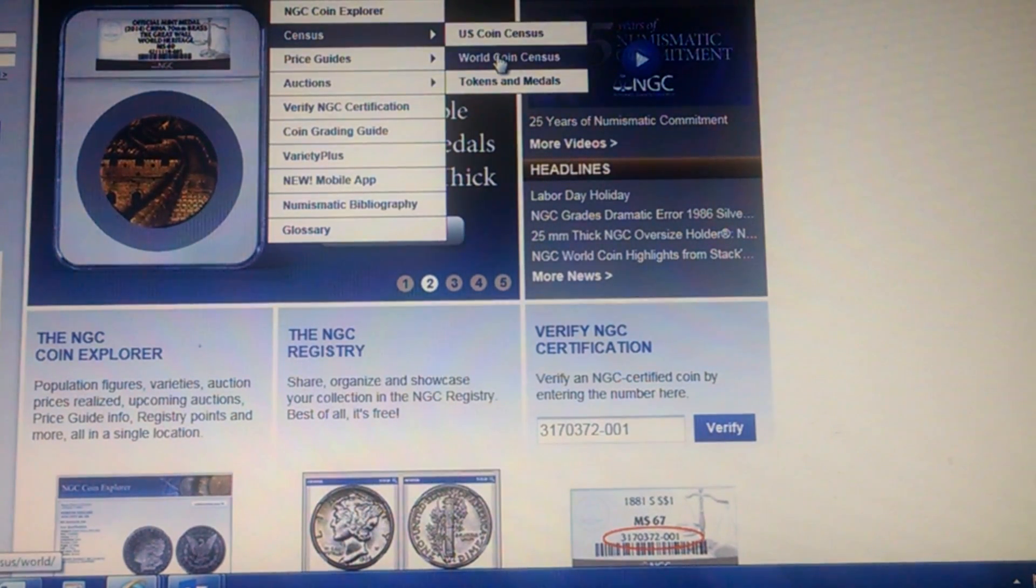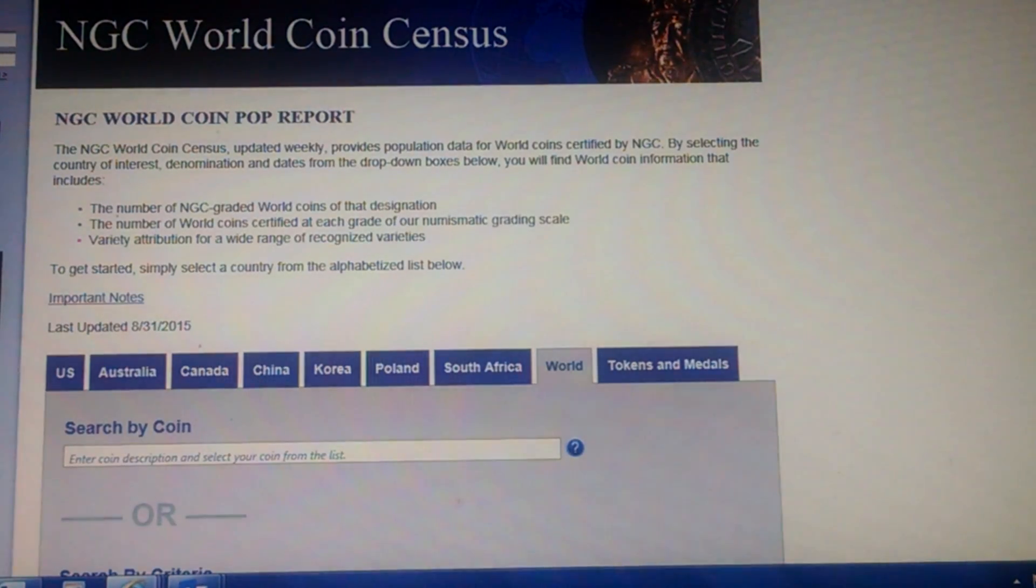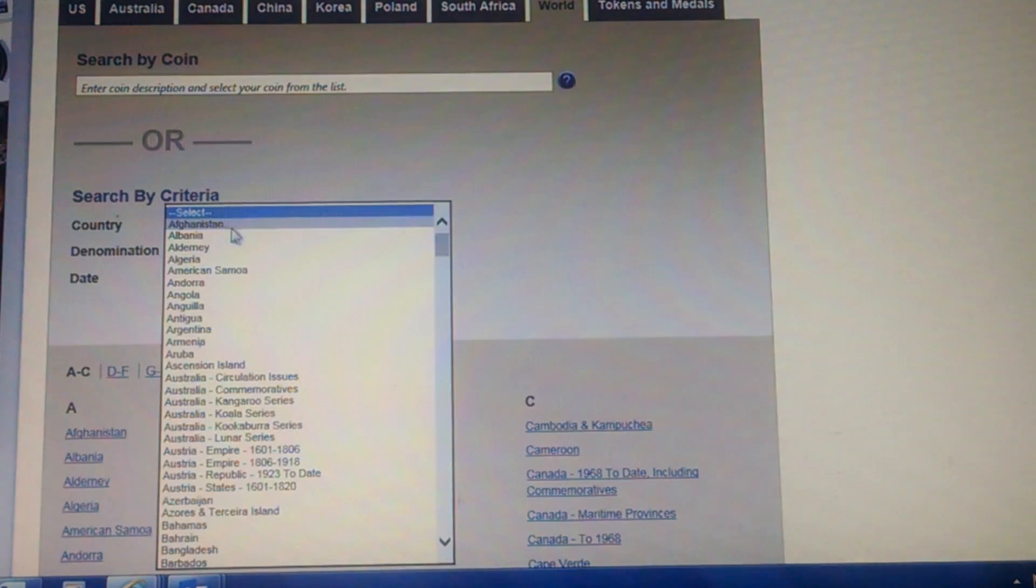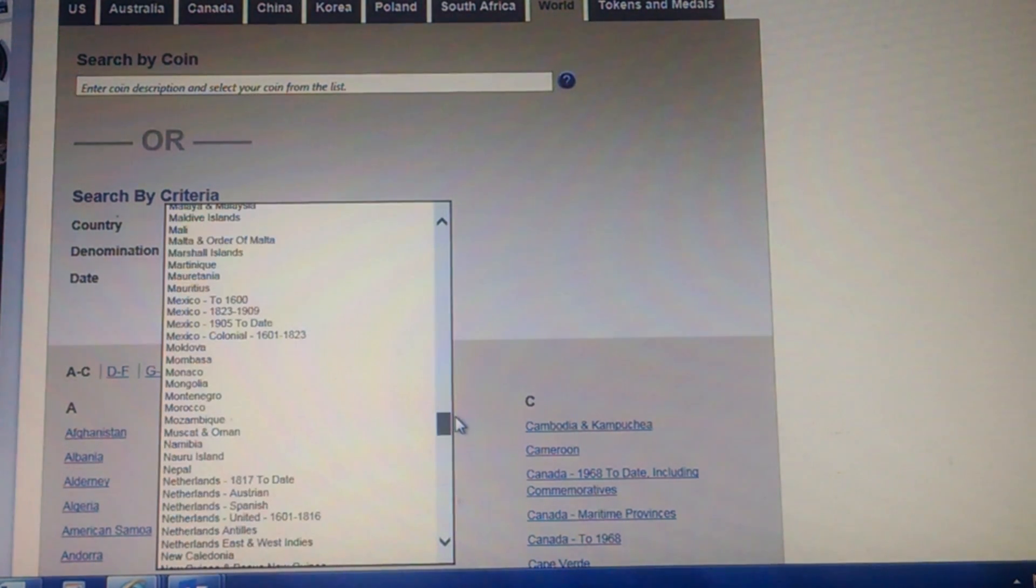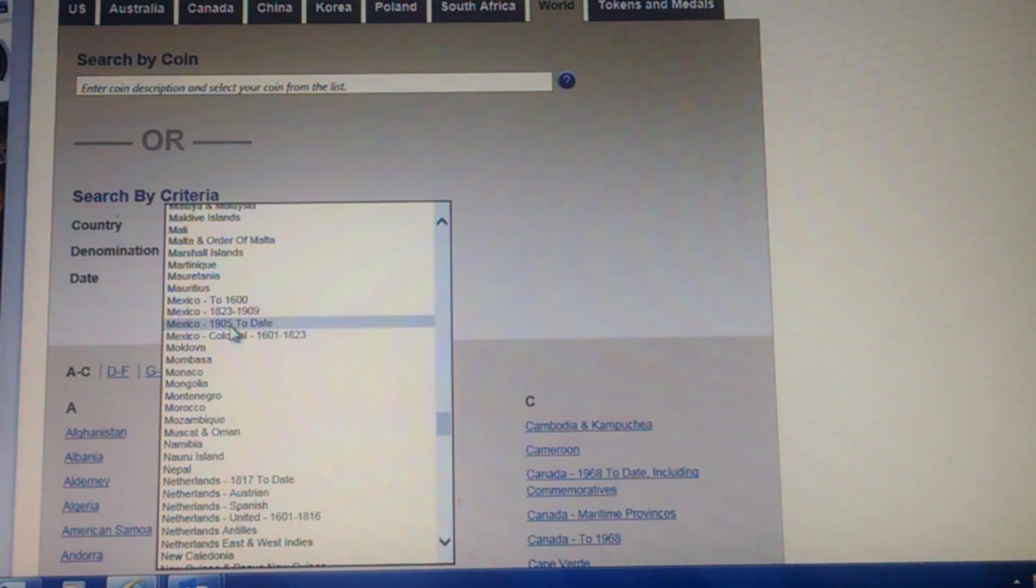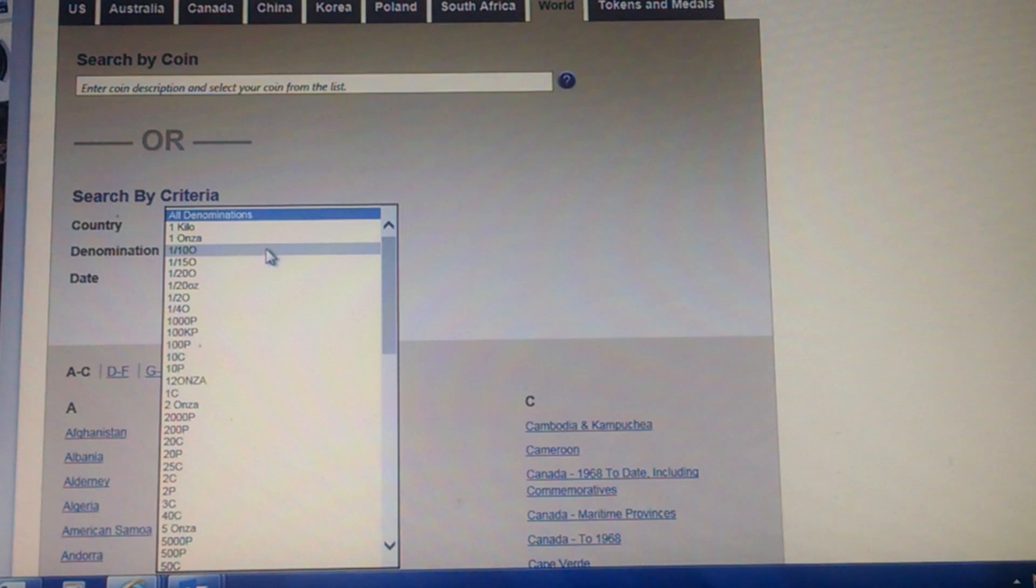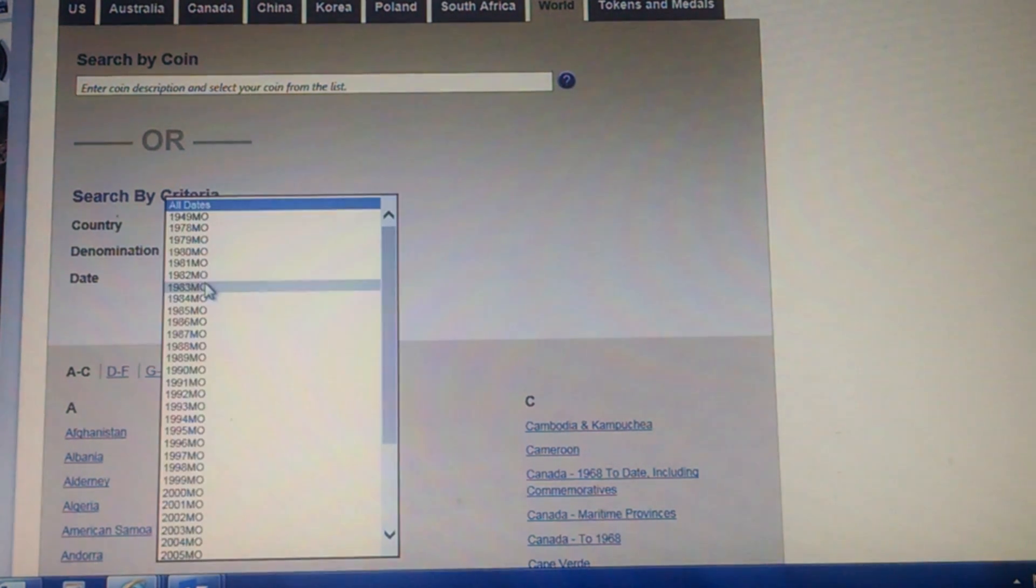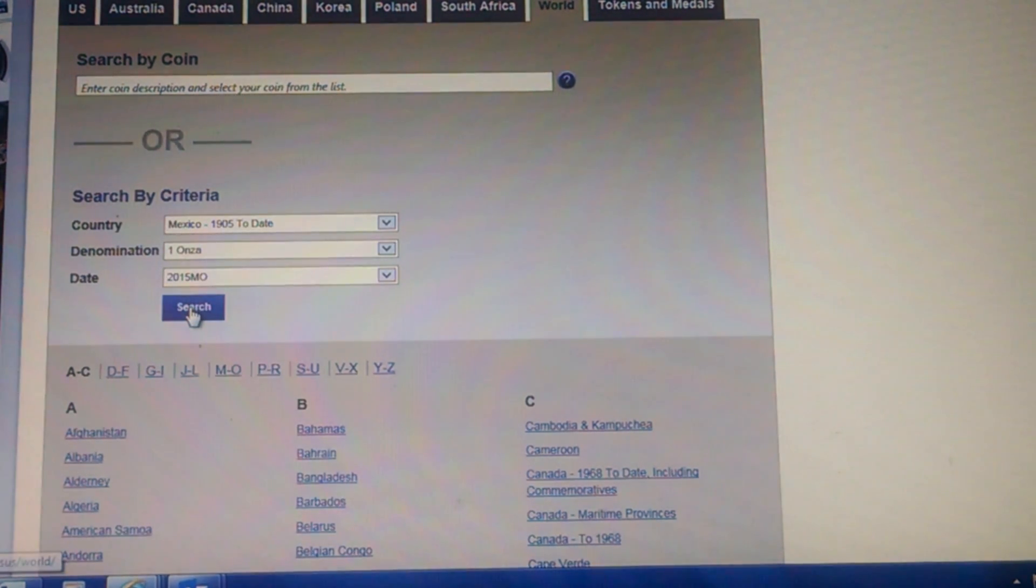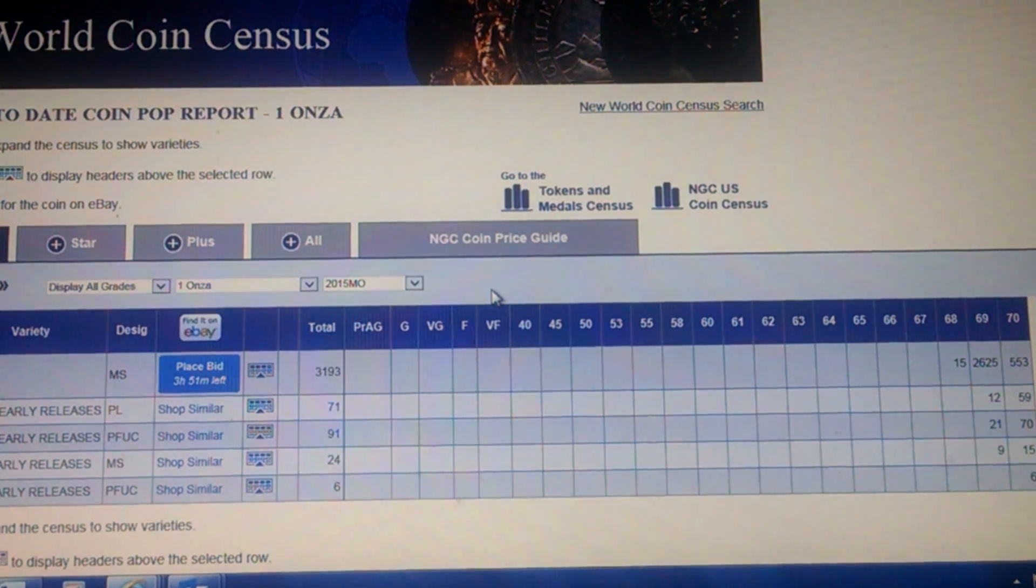You drop down to World Coin Status here, and you scroll down, and under the Search by Criteria, I'm going to look for Mexico right now, just because those are the coins that were being sold. You're going to look for Mexico, and here you're going to put in 1905 to date. You're going to put in the denomination. I'm going to look for one onza, and you're going to look for all dates. You're going to go down to 2015 and click Search, and here comes the report.